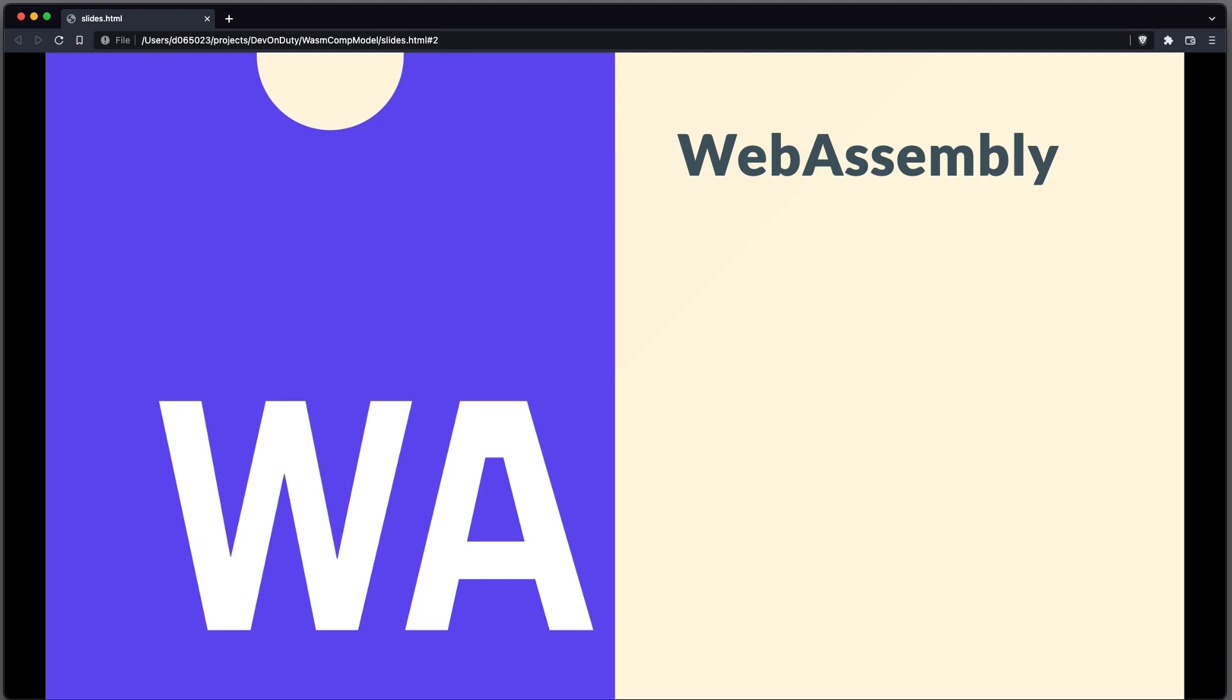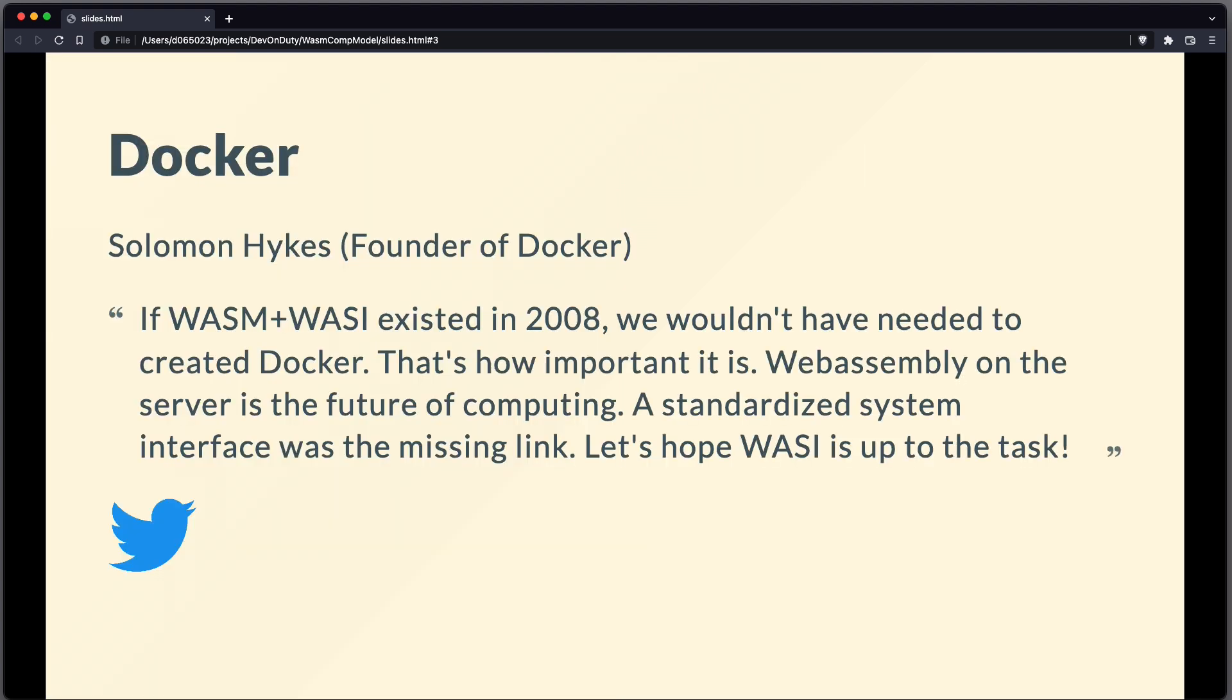But with WebAssembly, we finally have a technology which is even more suitable. You might know of the famous tweet by Solomon Haix, the founder of Docker. It reads, If WASM and WASI existed in 2008, we wouldn't have needed to create Docker. That's how important it is. WebAssembly on the server is the future of computing. A standardized system interface was the missing link. Let's hope WASI is up to the task.